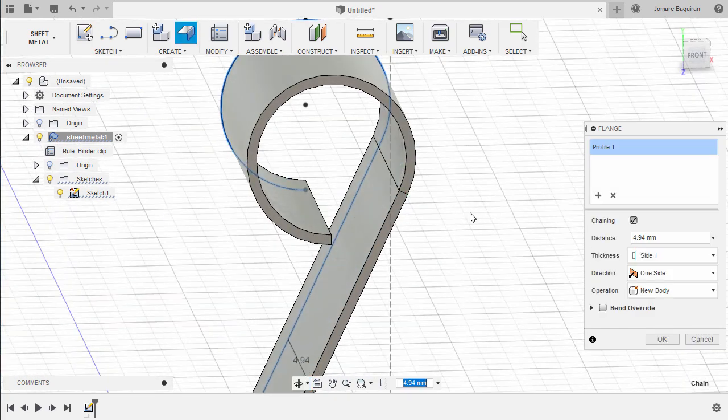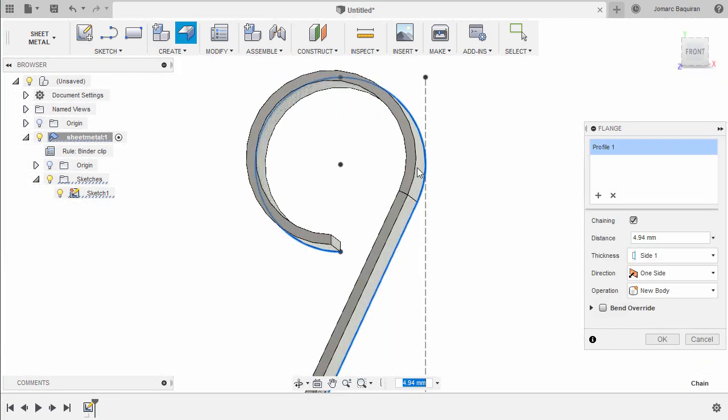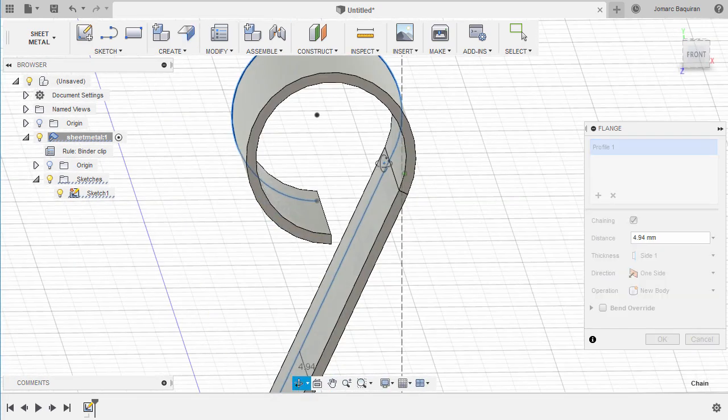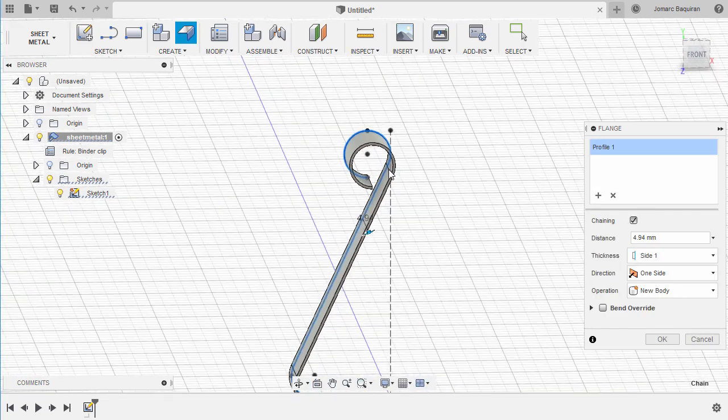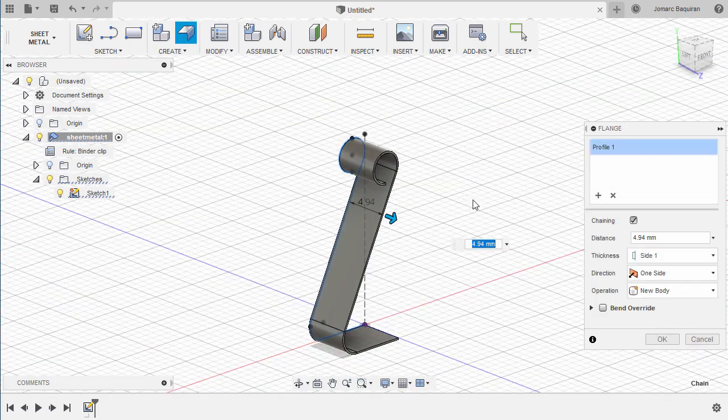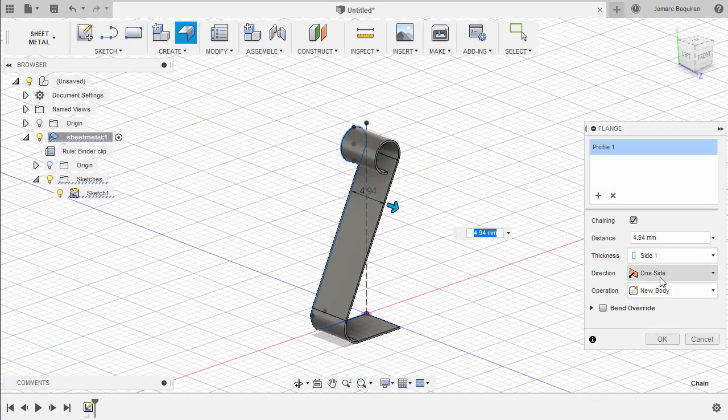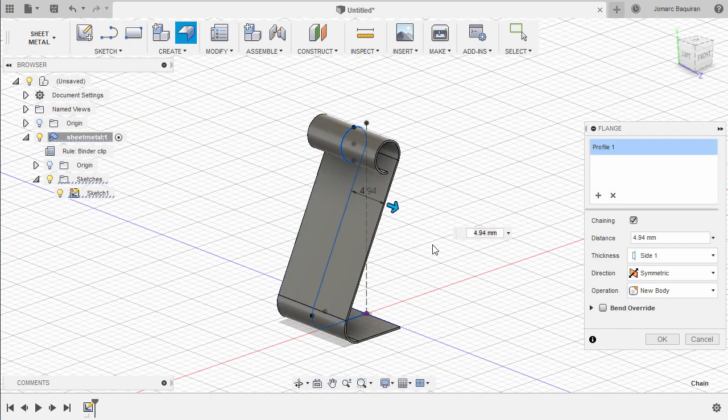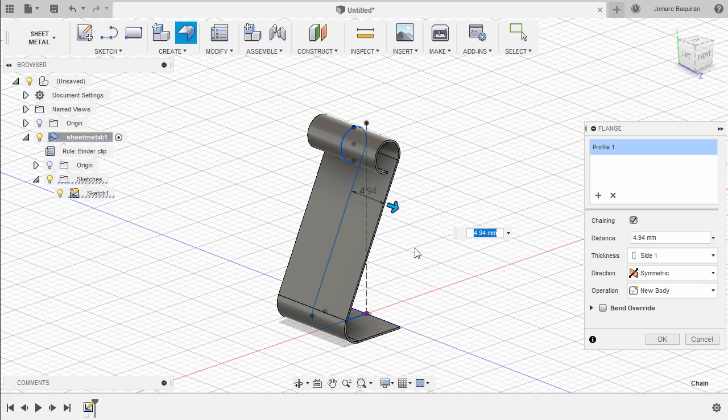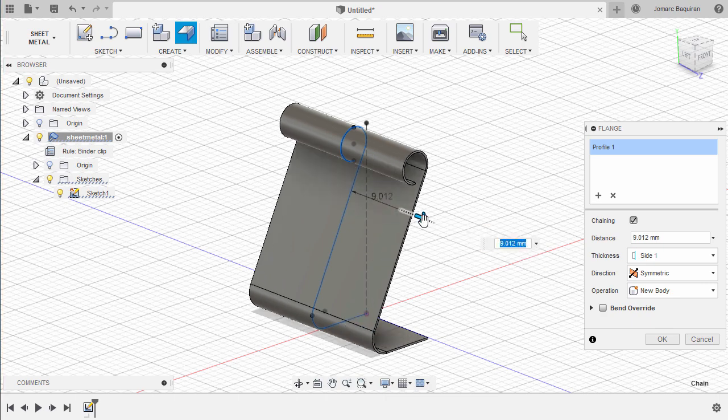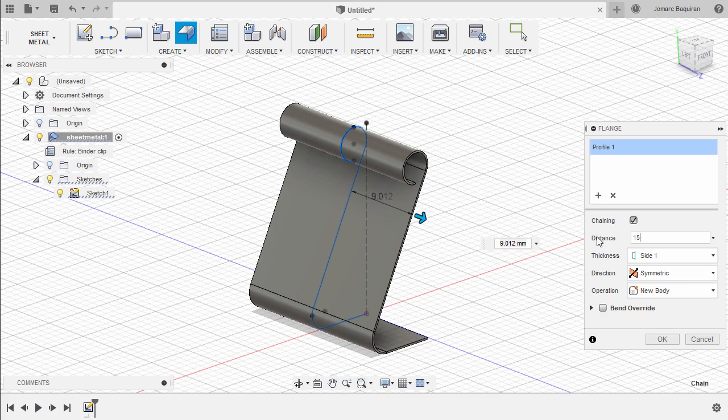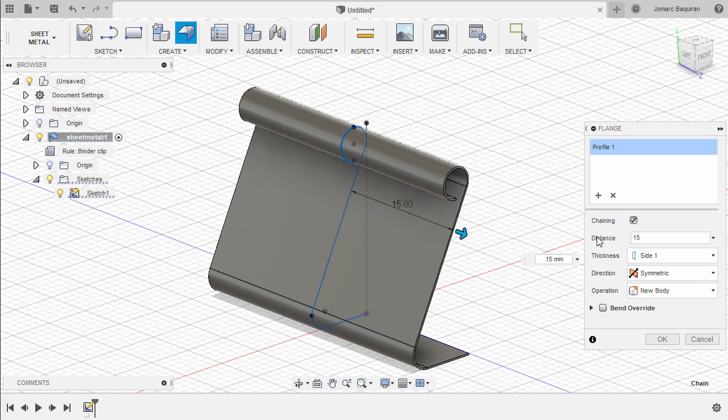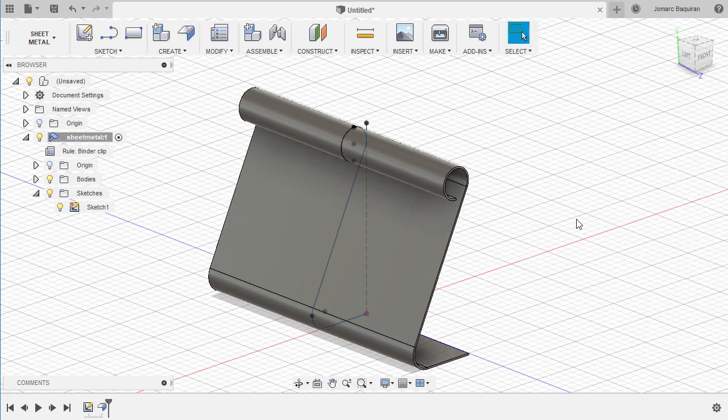Make sure the material is protruding inward. Under Direction, let's select Symmetric. Pull this arrow once more, and to be exact, let's key in 15. Operation: New Body, and hit OK.